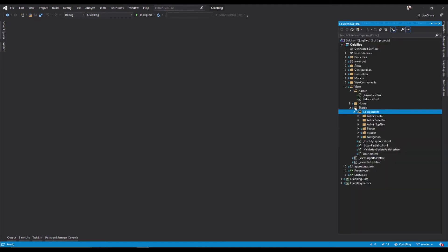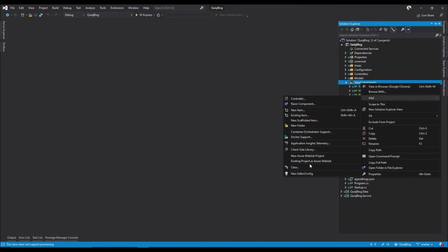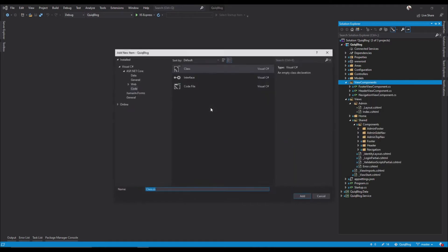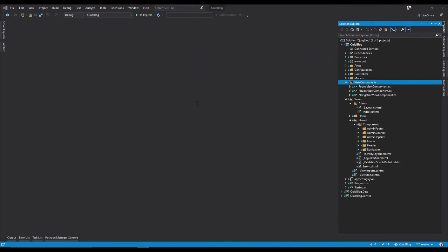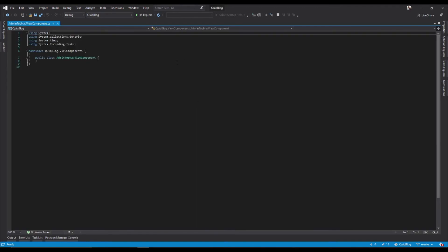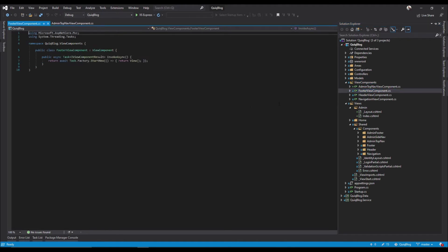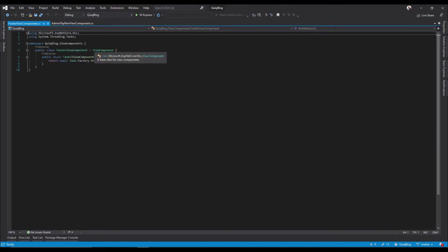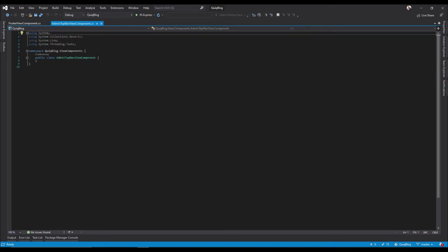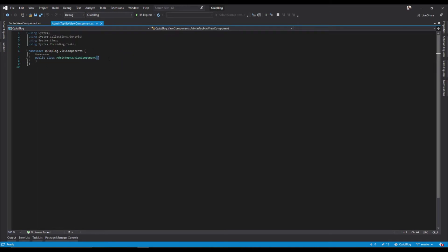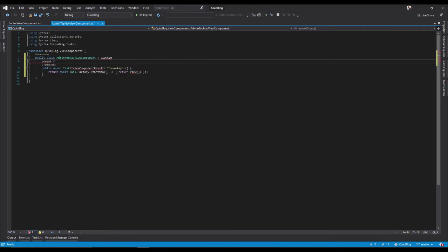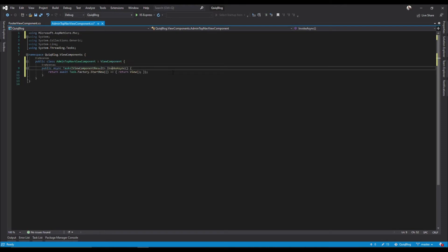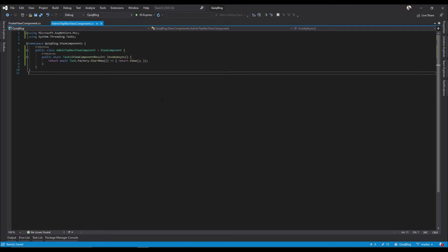We need to come up here into our view components and we need to create a new class for each one of those. So we'll need admin top nav view component. And similar to this, it's all going to be the same here. So take that, paste that in there, bring in our usings.